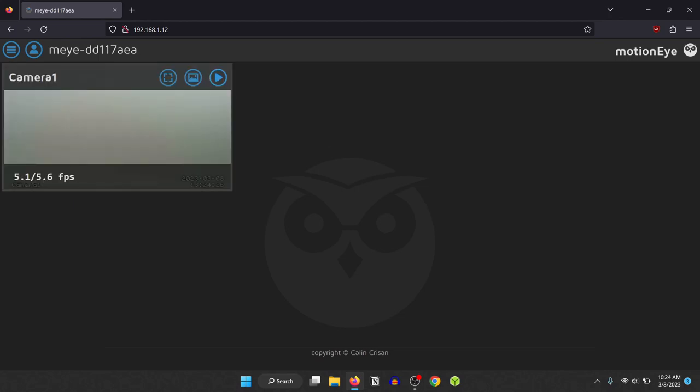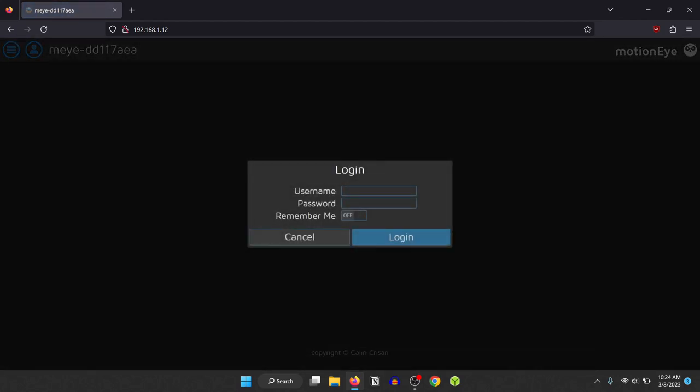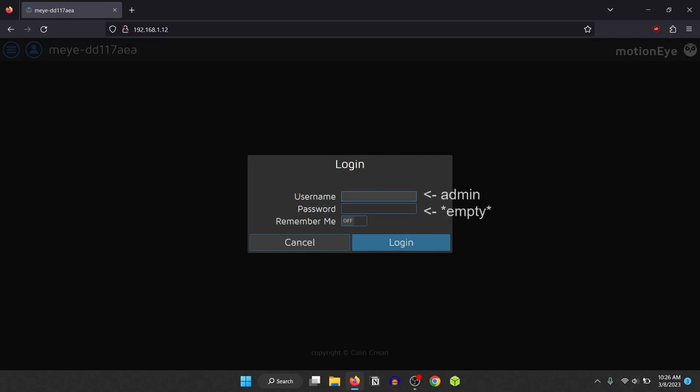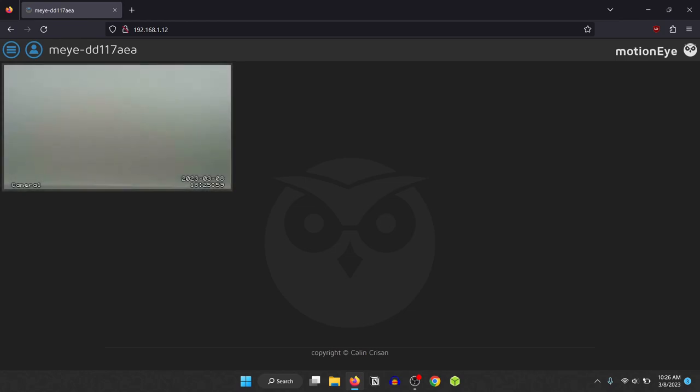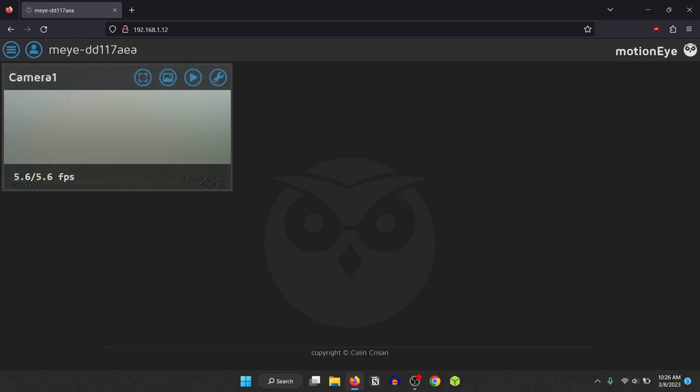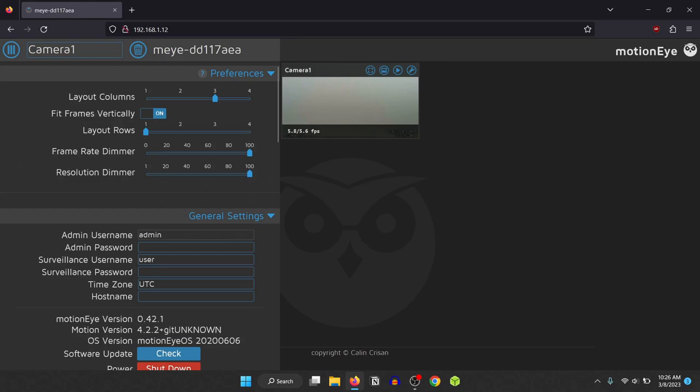If you want to change any settings you have to log in, do this by clicking the profile icon on the top left. The default username is admin and there isn't a password configured so leave the password box empty. Now there is a wrench icon added to the camera where you can change all the settings related to that camera.